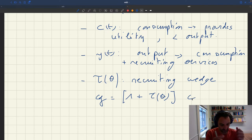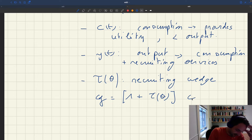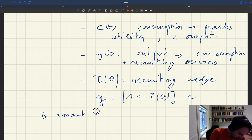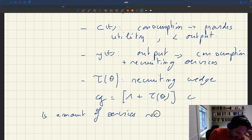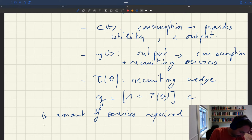We define tau(theta) such that it gives the amount of services required for recruiting per unit of consumption.